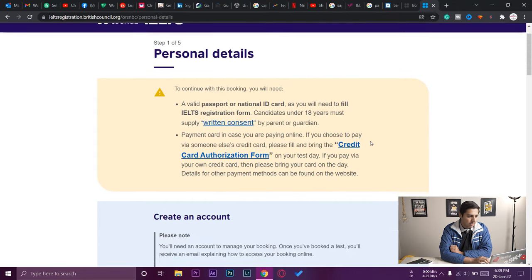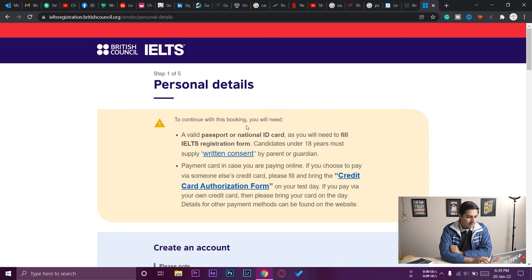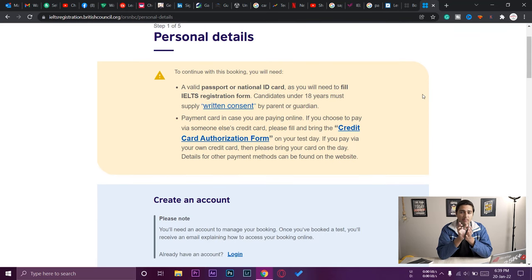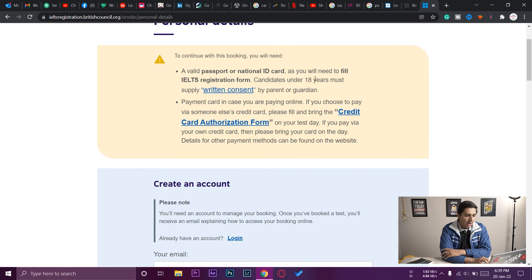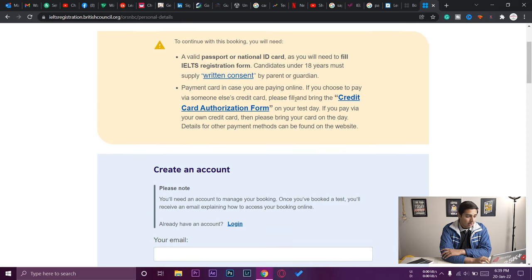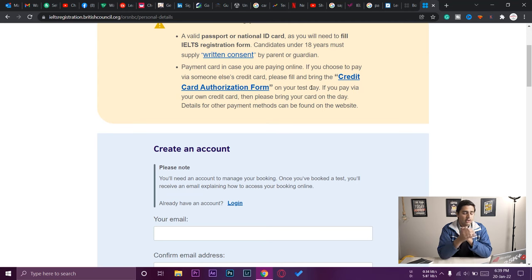It now asks for personal details. To continue with the booking you'll need a valid passport or national identity card. If you're under 18, you need a written consent form from a parent or guardian. For online payment, you need a credit card in your own name. If you're using someone else's credit card you need to provide a credit card authorization form. I recommend paying with your own card, or alternatively pay cash at the designated bank.